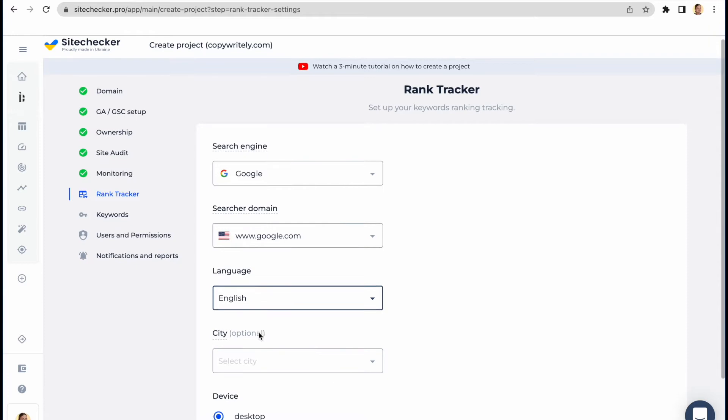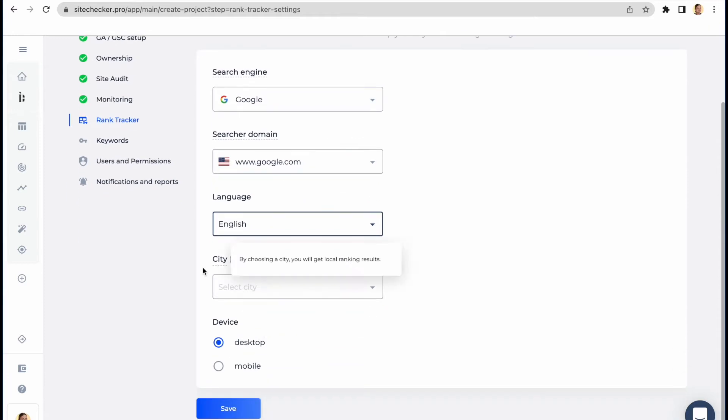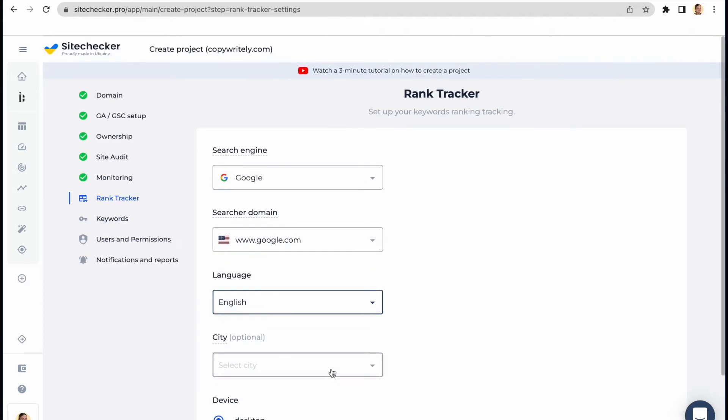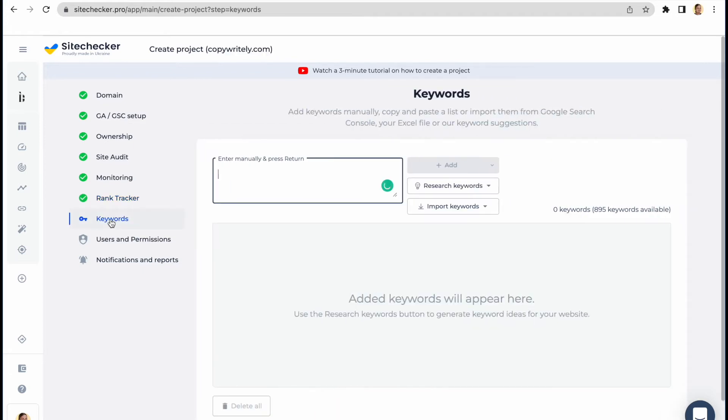Our crawler user agent will parse the data for your keywords based on the indicated parameters. Please mind that in order to track the statistics for different countries, languages, and devices, you will need to create a separate project.